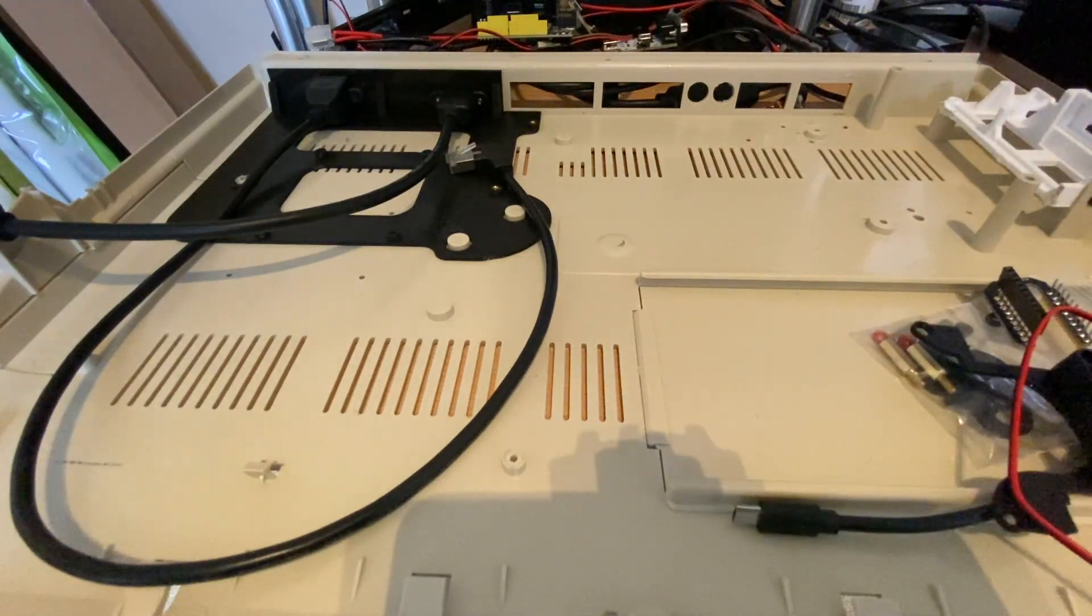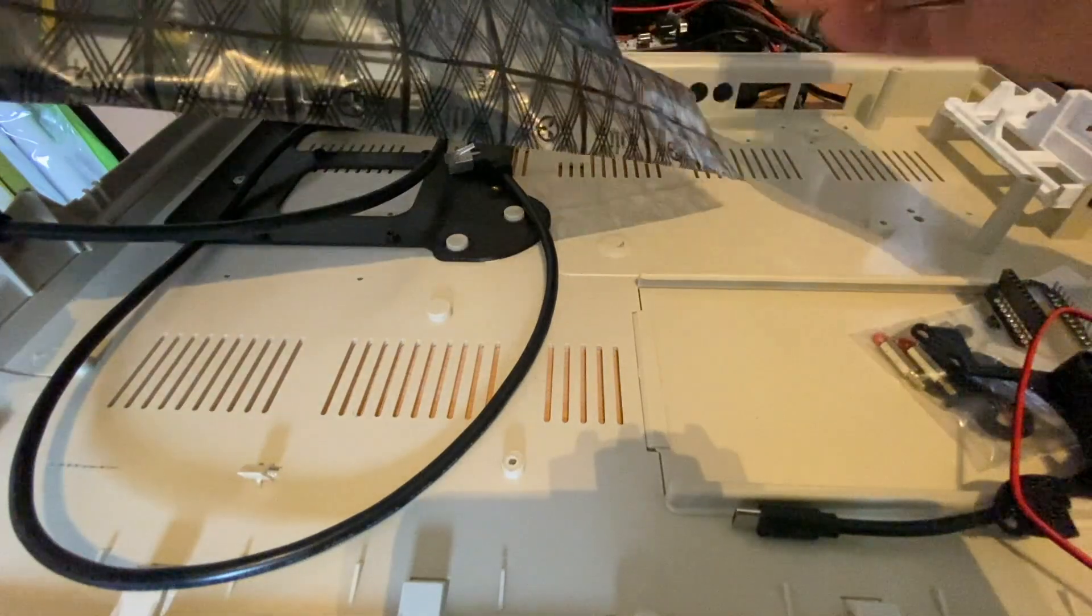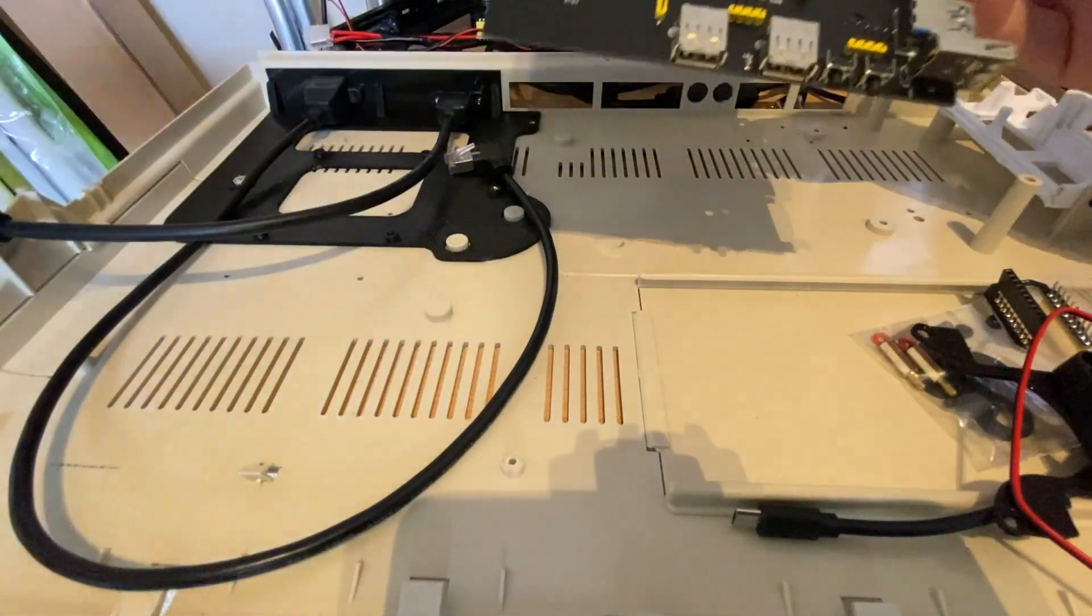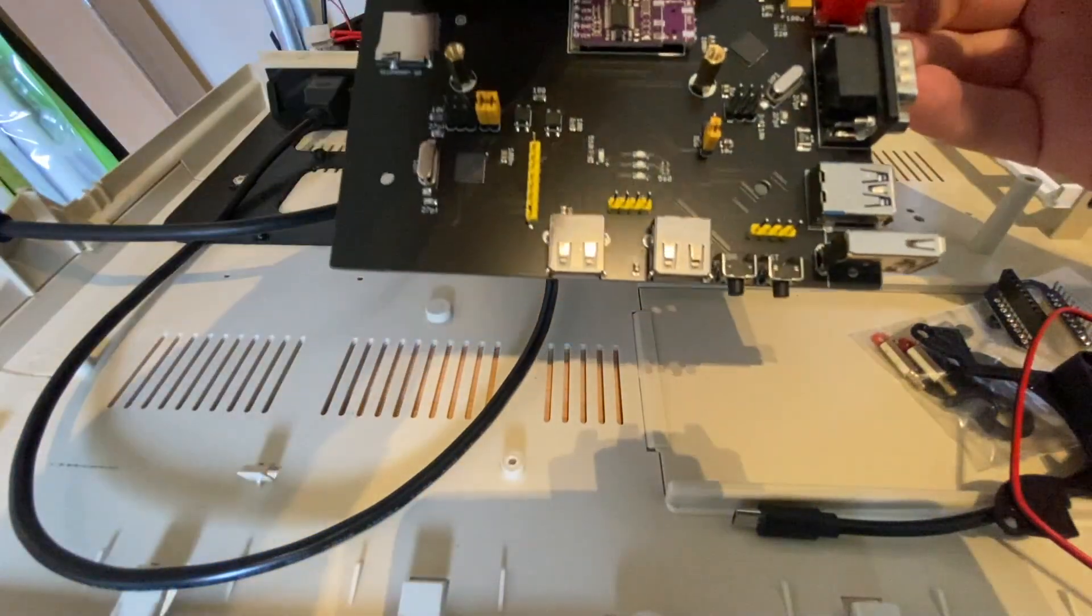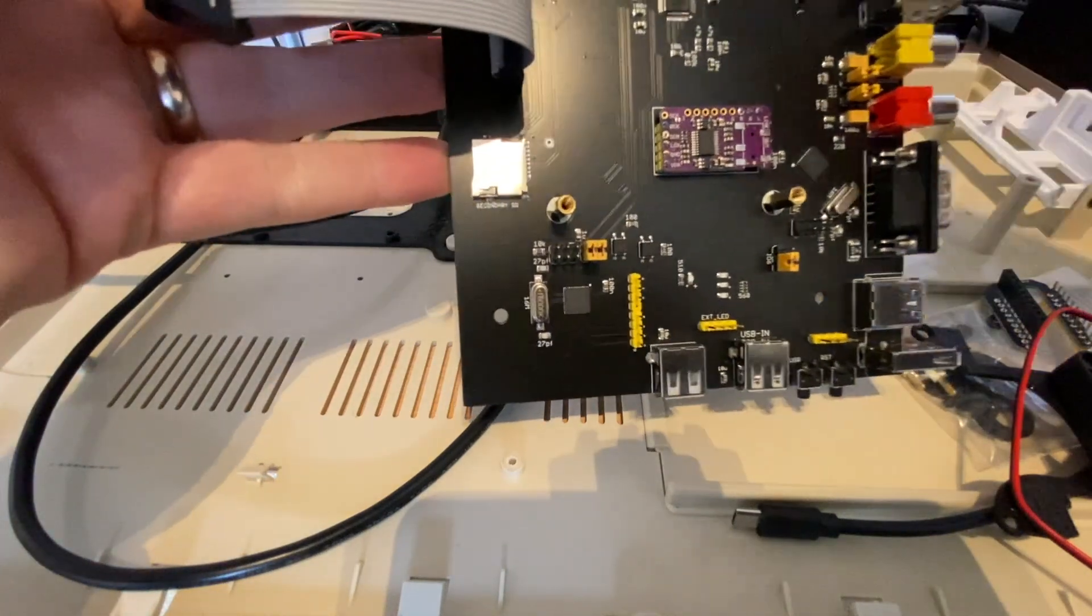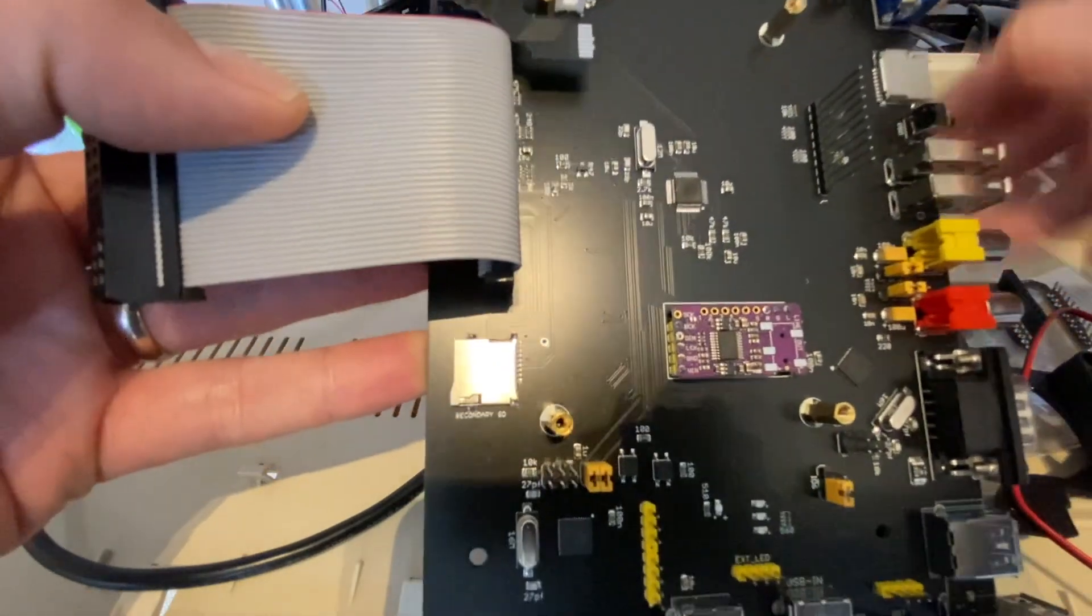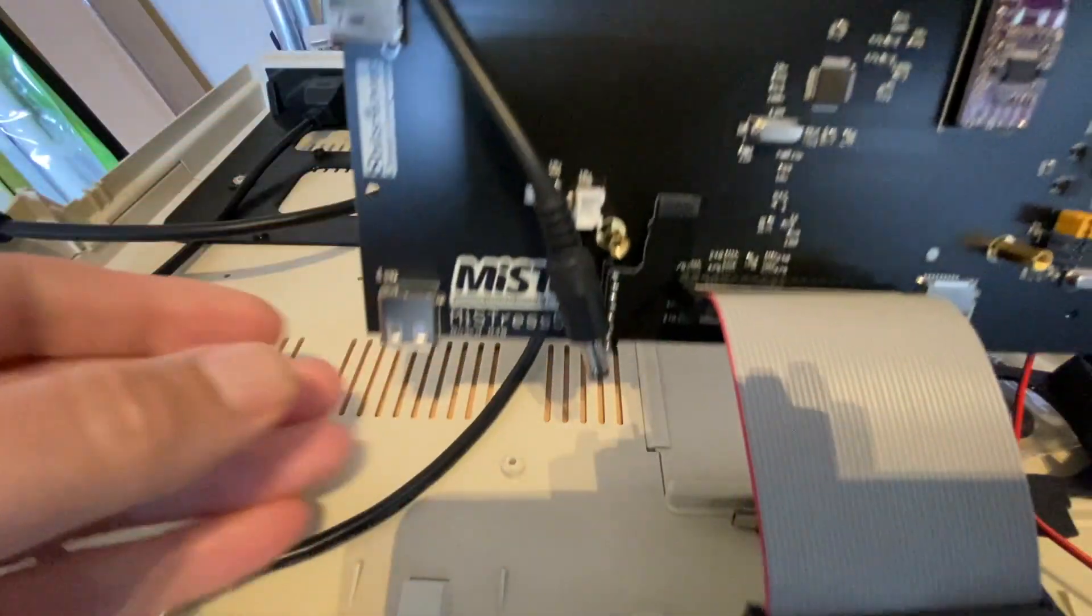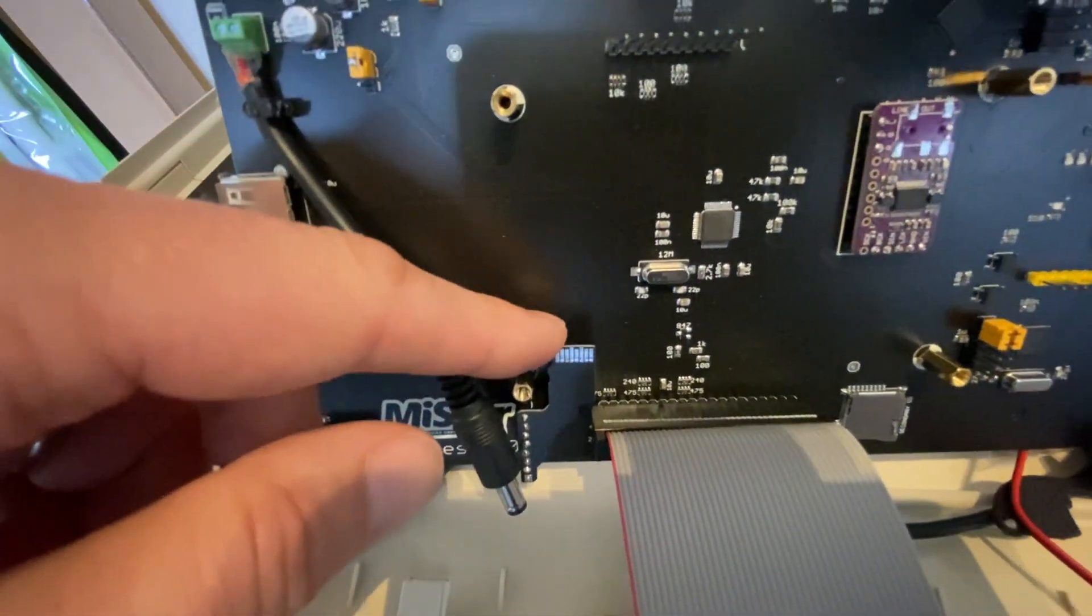The other bits and pieces in the kit here we will need but not just yet. So the next thing to do is to install the main MiSTress 500 board. Let's just take that out of the anti-static bag.